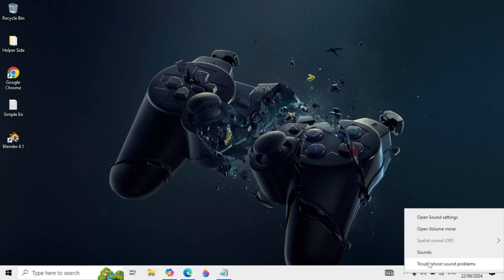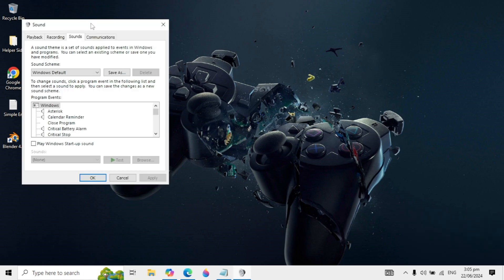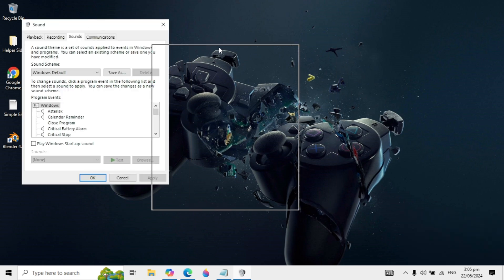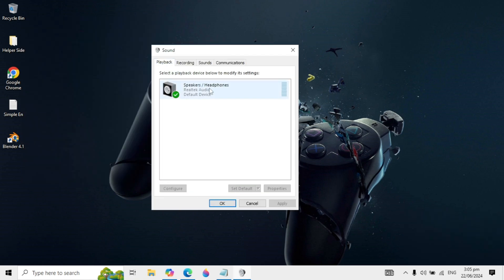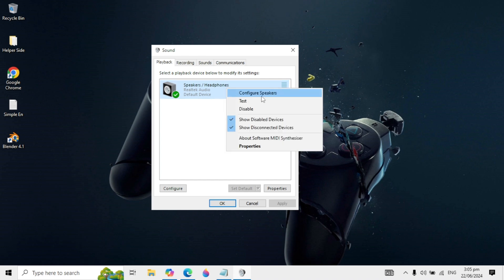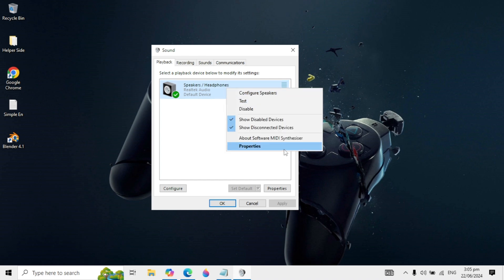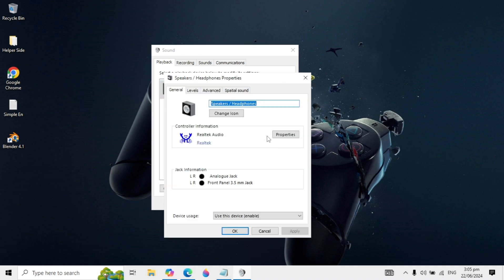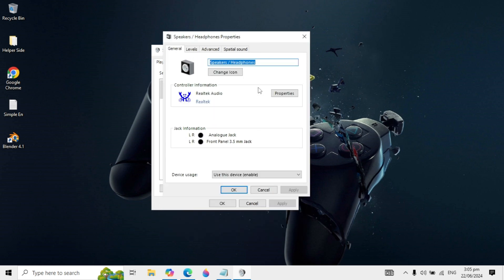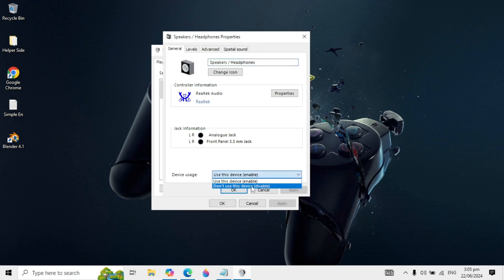If not fixed, right-click on your sound icon and click 'Sounds'. Go to the Playback tab where you will see your speakers or headphones. Right-click on it and select Properties. You will see the device usage option.